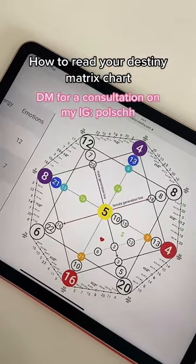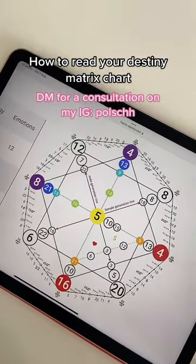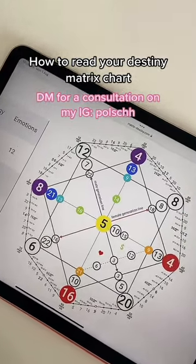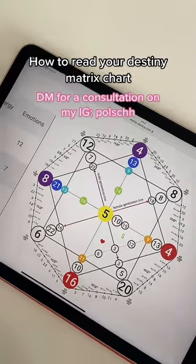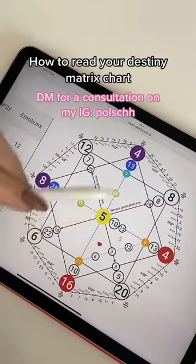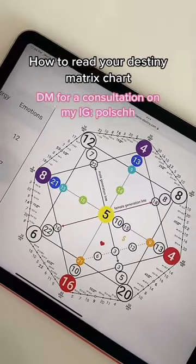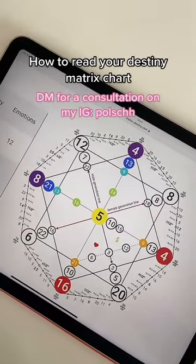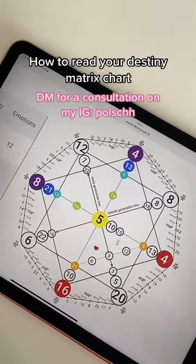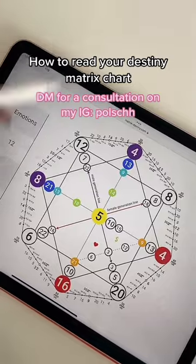If you are someone who is absolutely confused as to how you can read your destiny matrix chart, I'll be the one to explain it. Right in the center is going to be your comfort zone. This is who you are at the core, your base, your foundation.